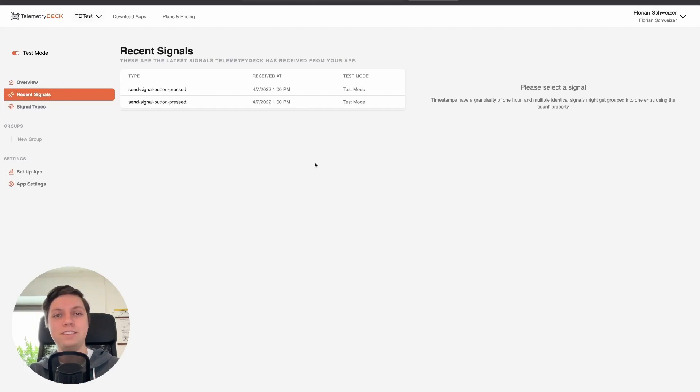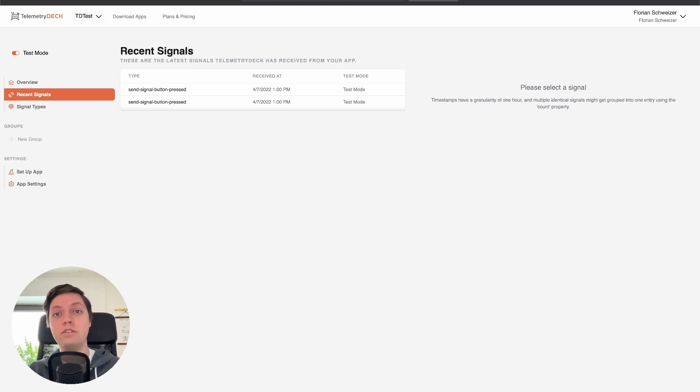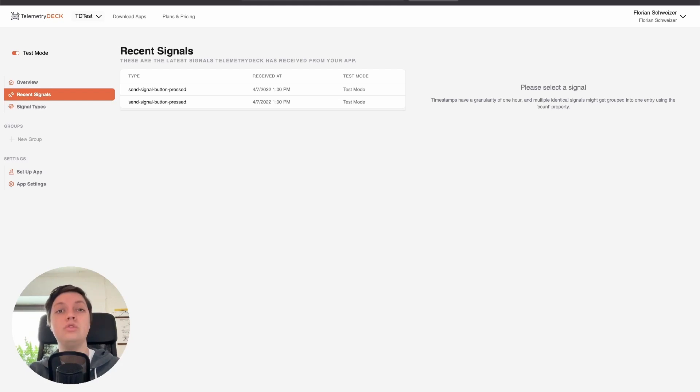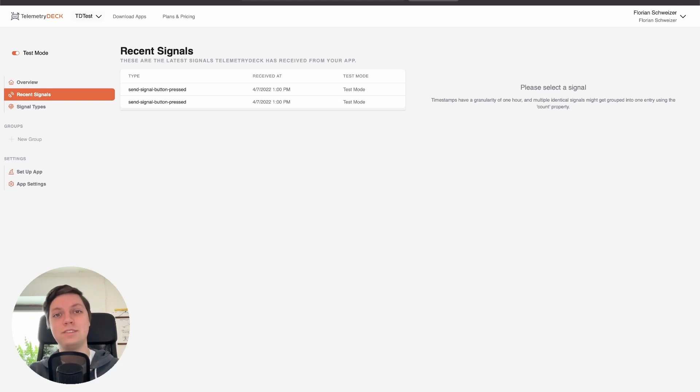As you can see right here, it's pretty quick. So if you want to try out Telemetry Deck yourself, feel free to use the referral link that's at the top of the video description. In this video you learned about the Telemetry Deck platform and SDK and how you can use it to understand how your users use your apps. Subscribe to the channel if you want to learn even more about iOS and macOS development. That's it, thank you for watching and see you next time.